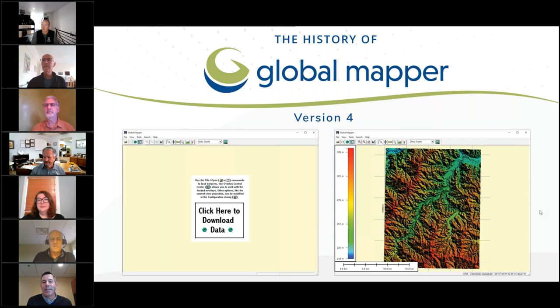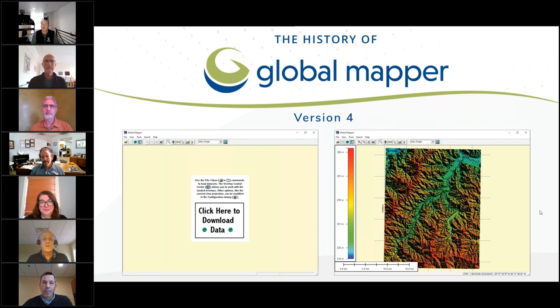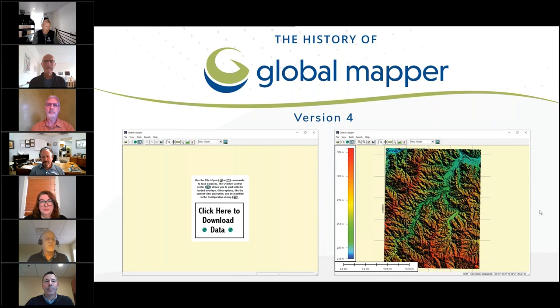Patrick, how about you this morning? I'm the president of Blue Marble Geographics, and I've been around kicking around these halls since 2003. Really excited to hear about our long-time users and how things are going with them with the software and their stories.